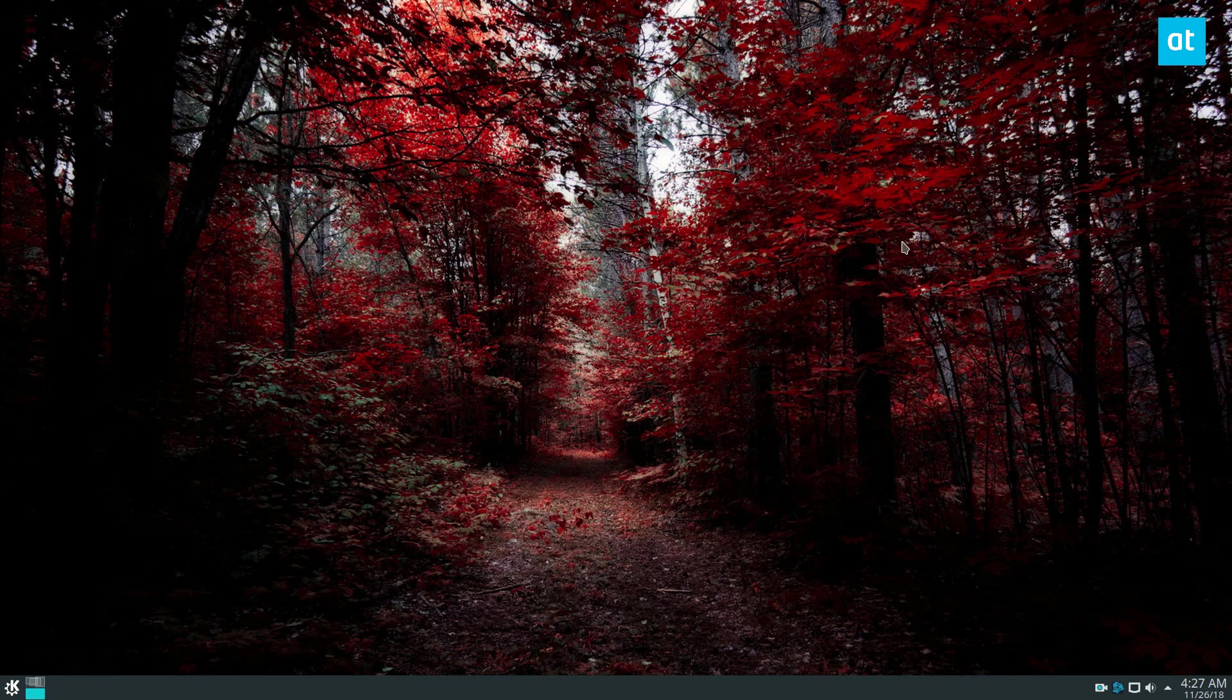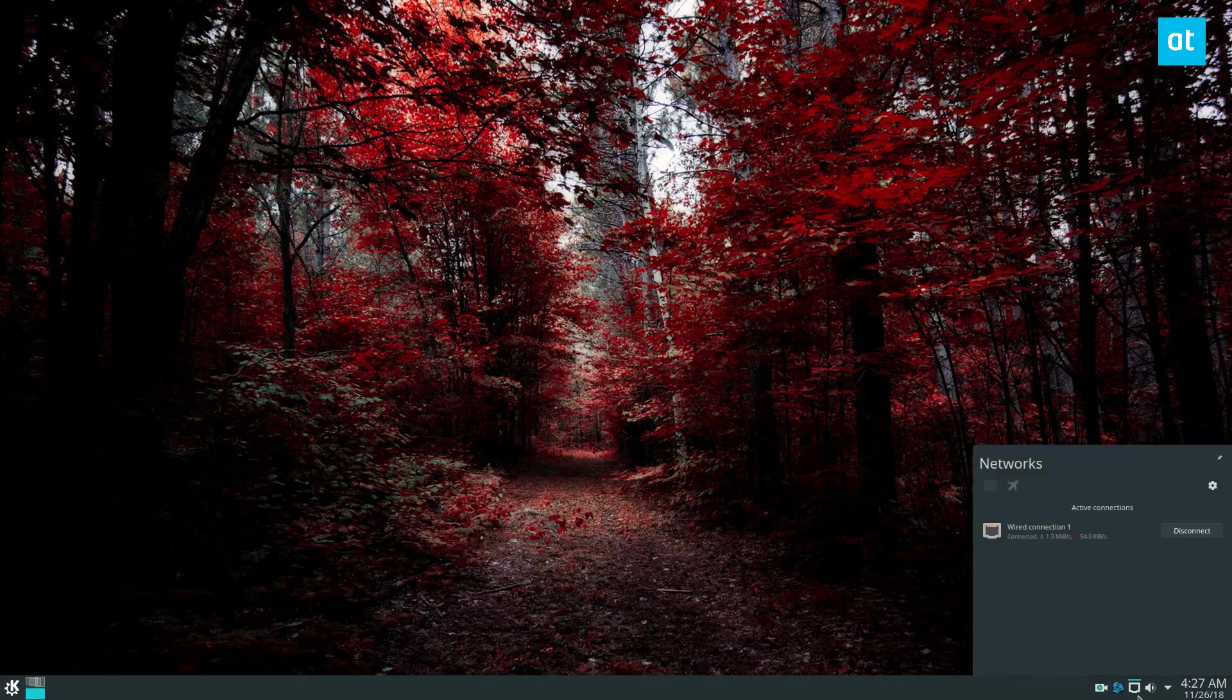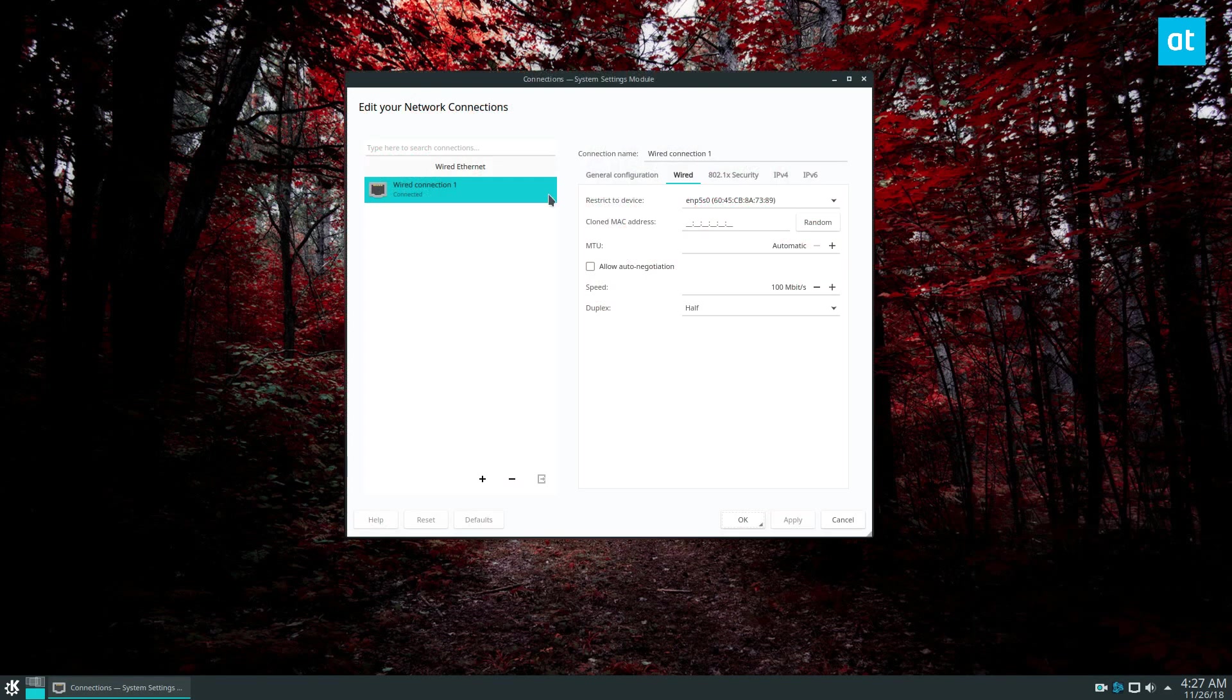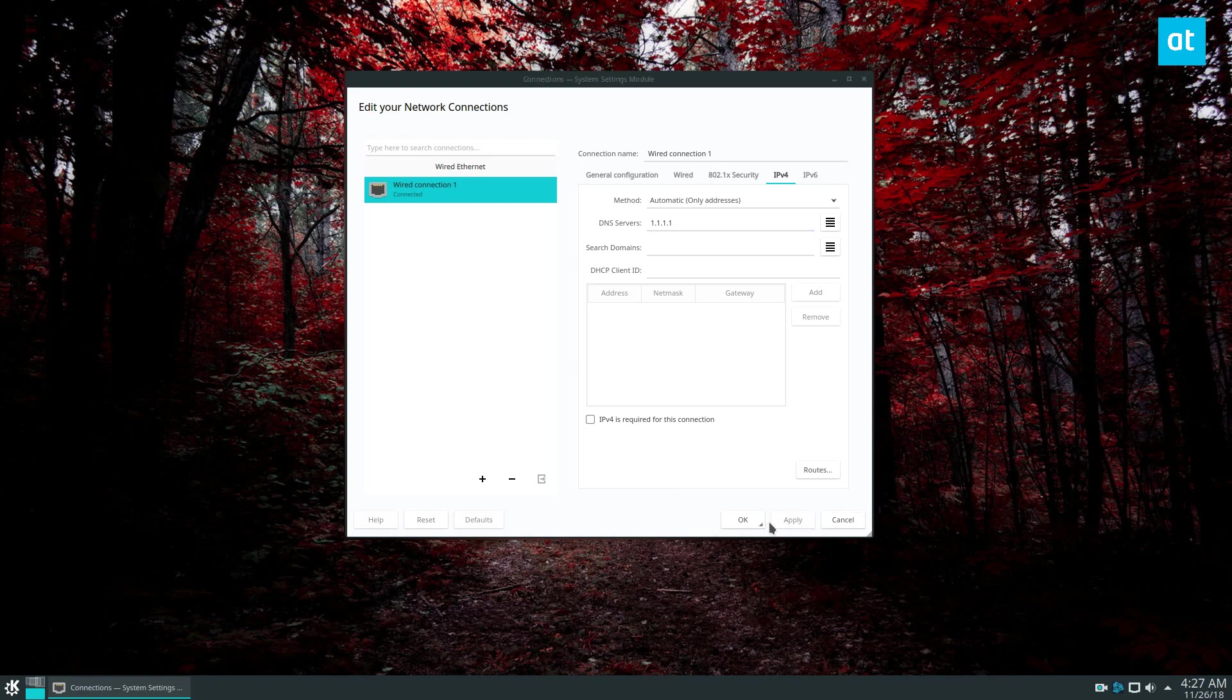To start off, what you're going to need to do for KDE is click this Ethernet icon. If you have a Wi-Fi icon, click that. Then click the gear to open up settings. From here, go to IPv4 and change method to 'only addresses.' Then you can set your DNS server. Click apply and then just reboot your PC, and you're golden.